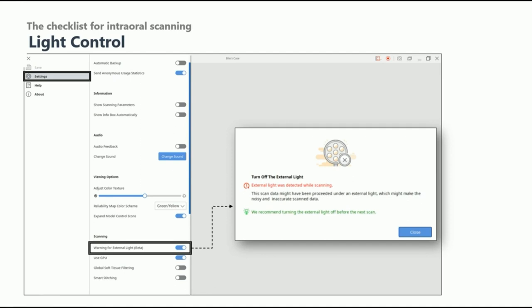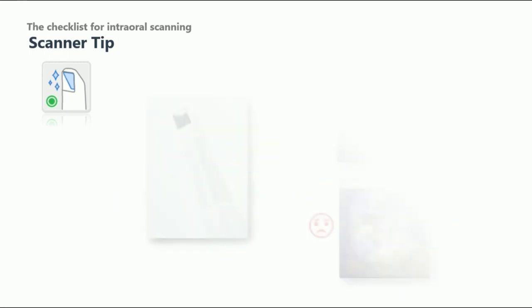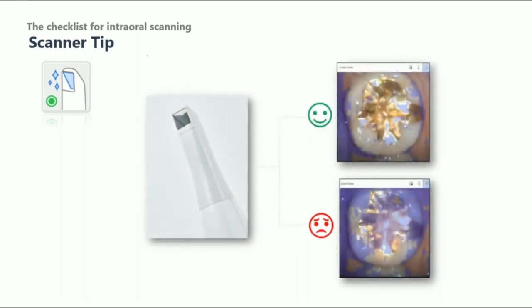Secondly, confirm if the mirror on the scanner tip is clean. The condition of the mirror can possibly affect the quality of the scan data. If it gets defected, noise may be generated in the scan data. Use an alcohol swab to wipe the contaminated area or replace it with a clean tip.